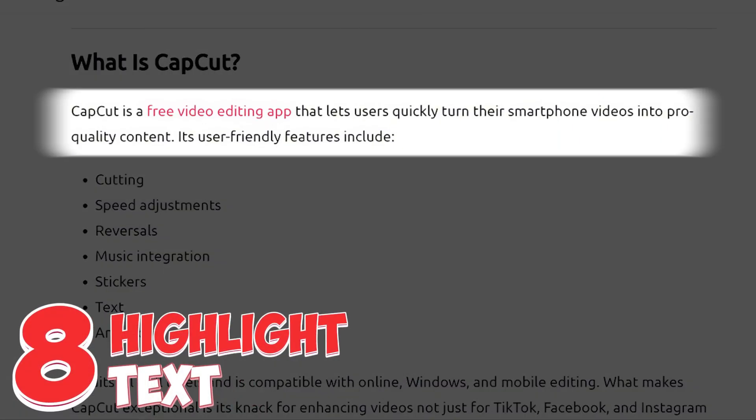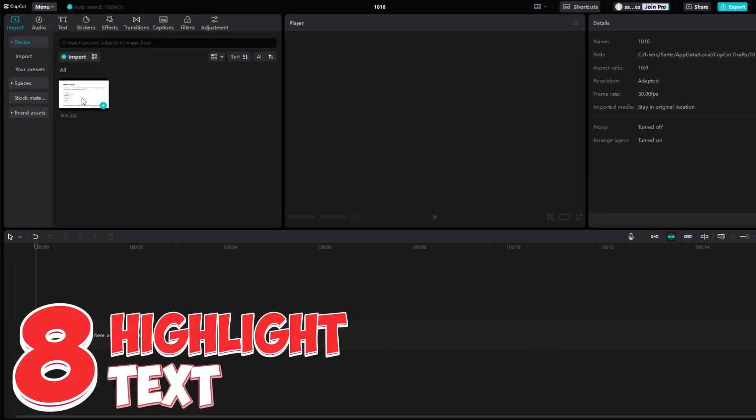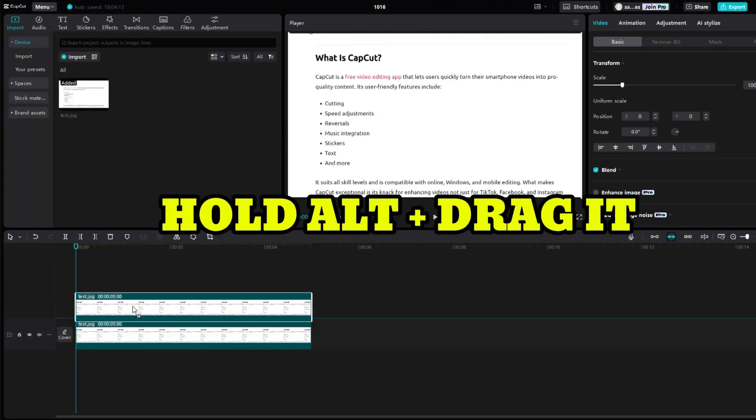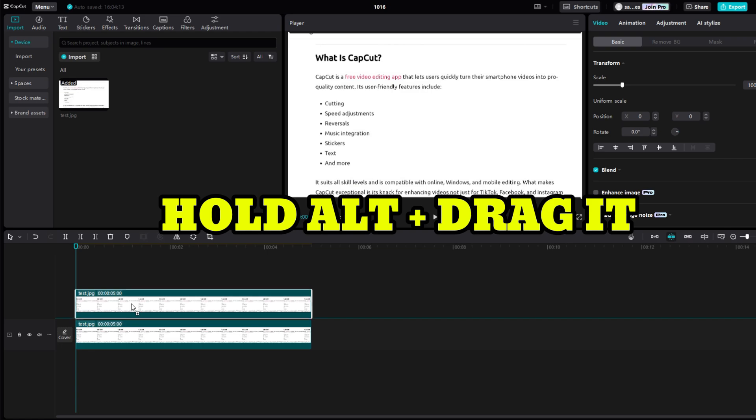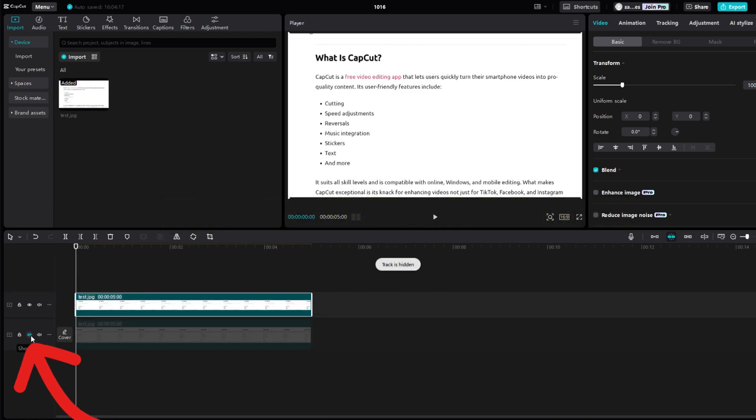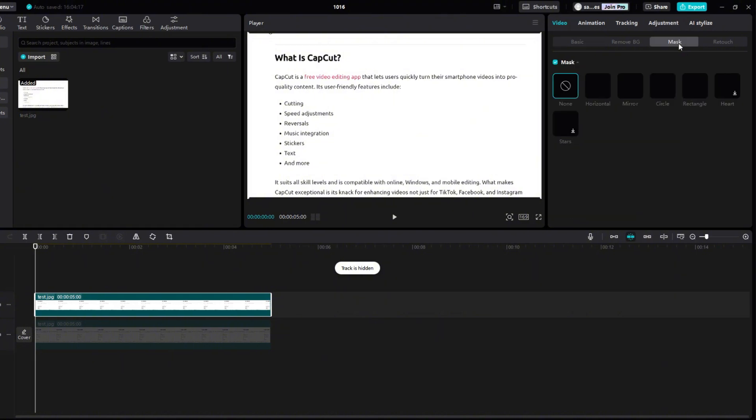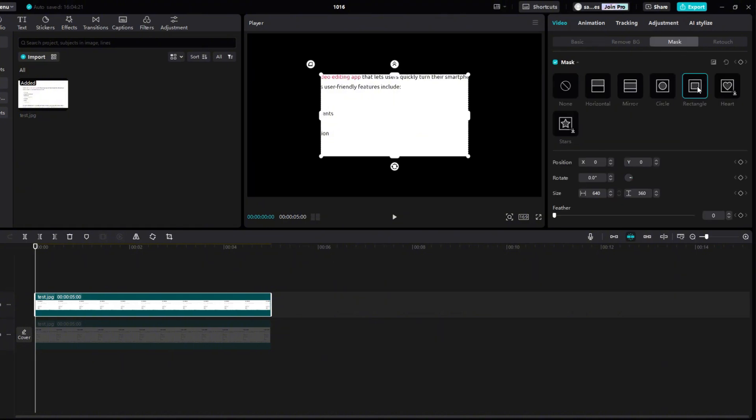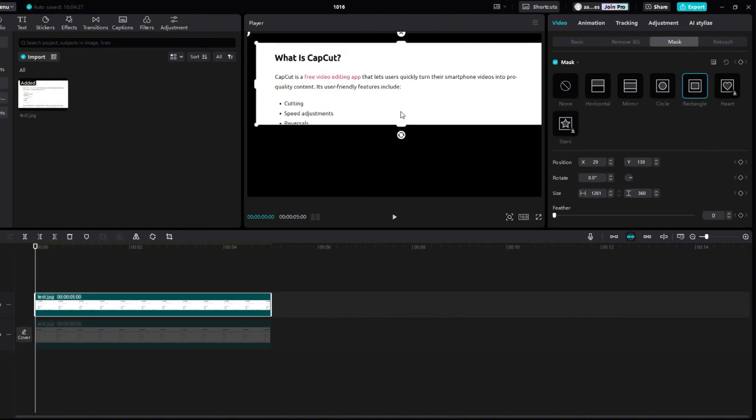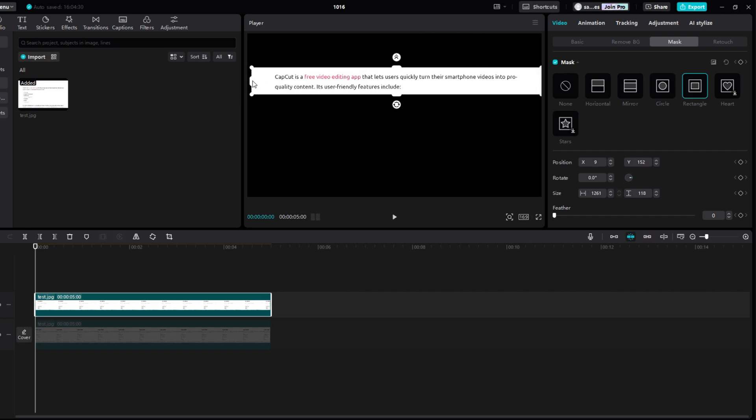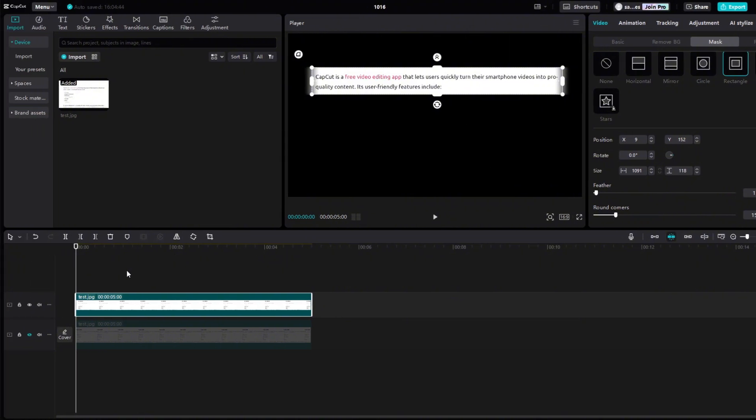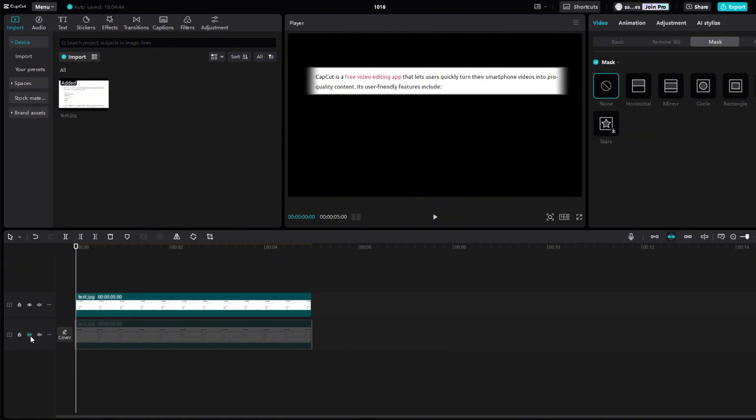Next effect is how to highlight text. Add picture or video to the timeline. Now copy it, hold Alt, and drag it up a line. Click on this eye and turn off the bottom line. Right click Top Line, and go to Mask, and choose Rectangle. Now highlight the text you want to highlight. Add some feather and round corners for a better visual effect. Now turn on the bottom line.